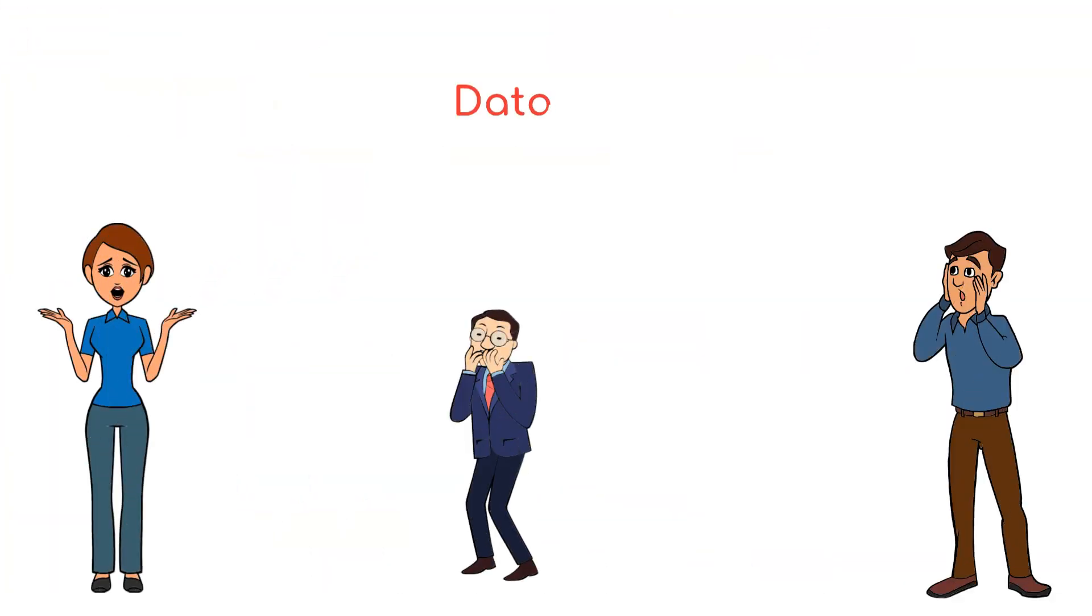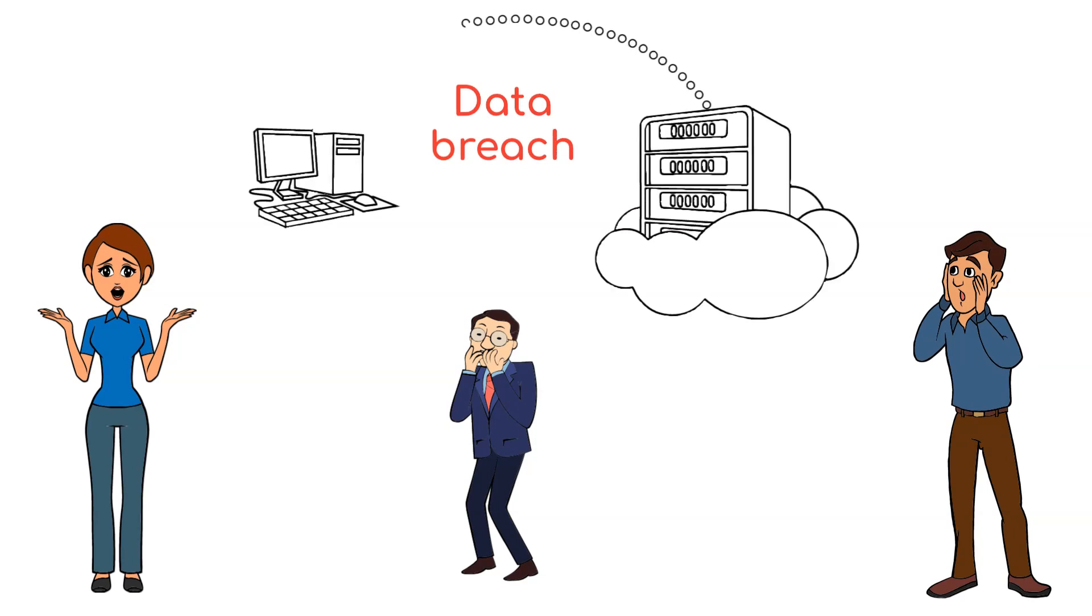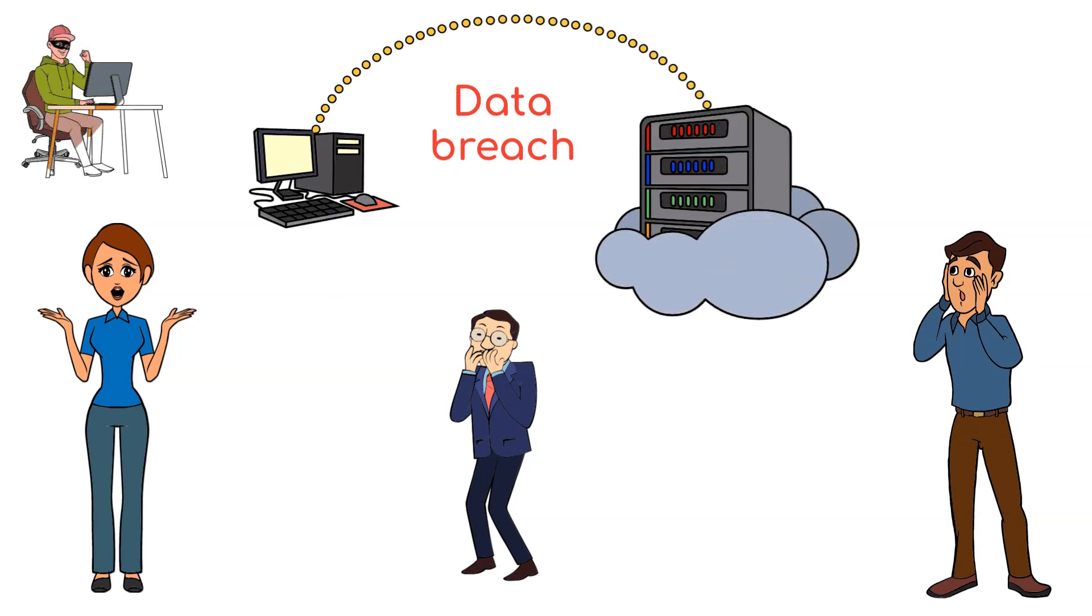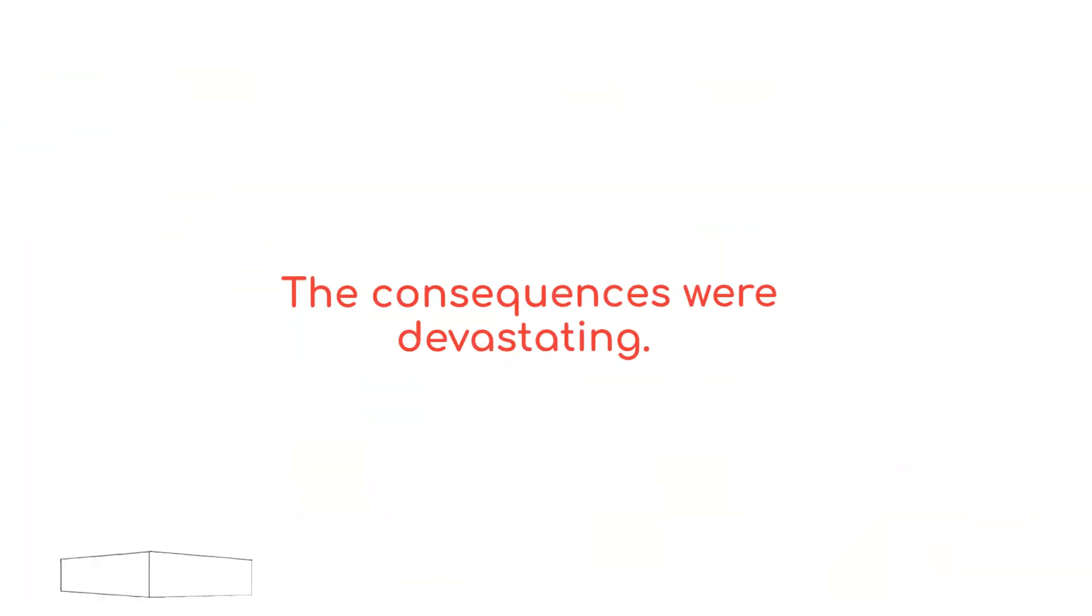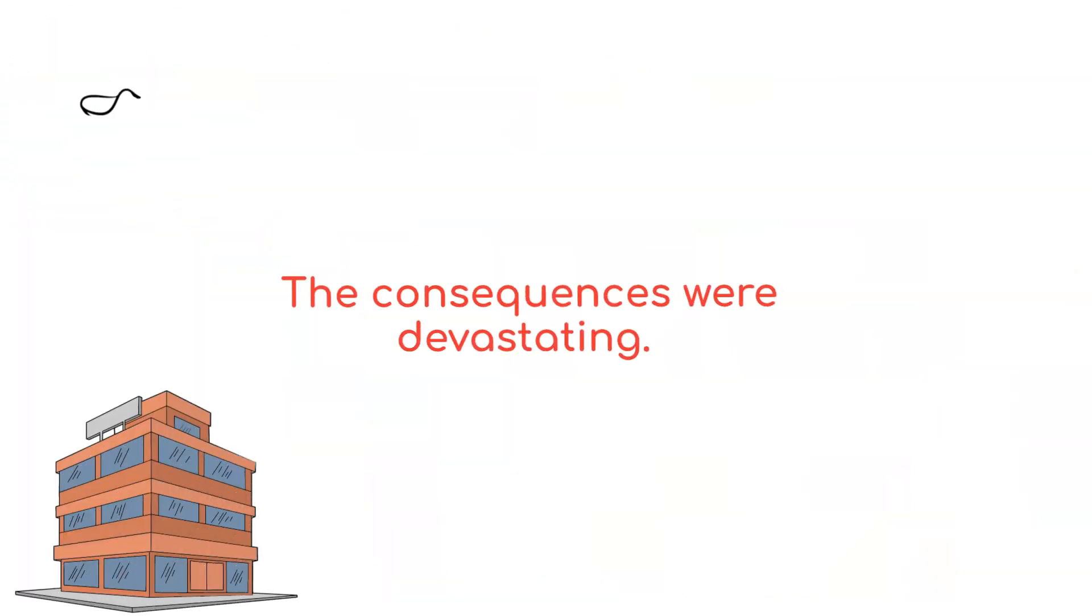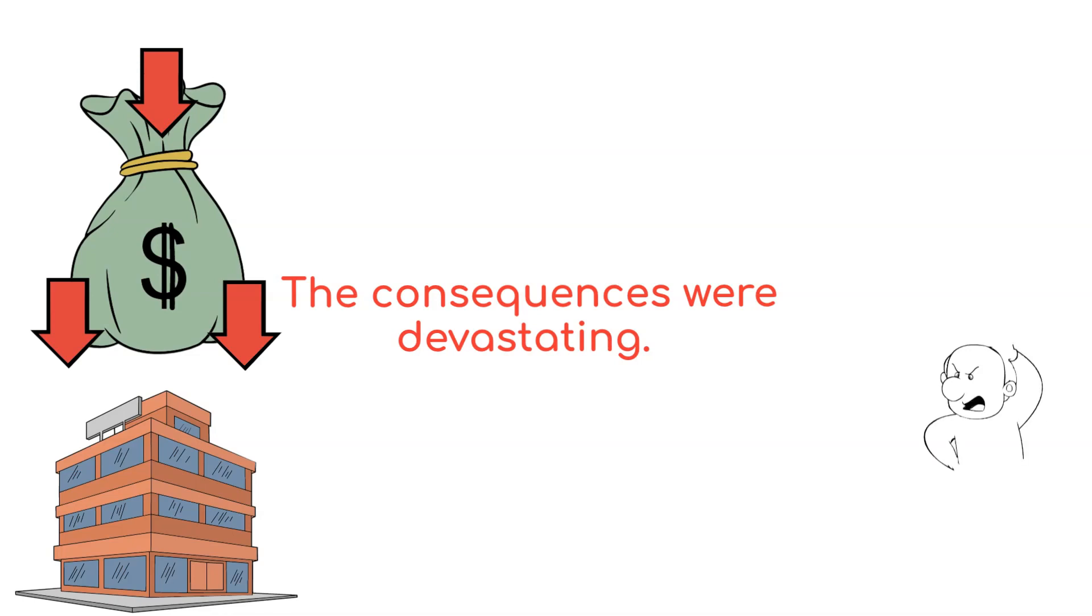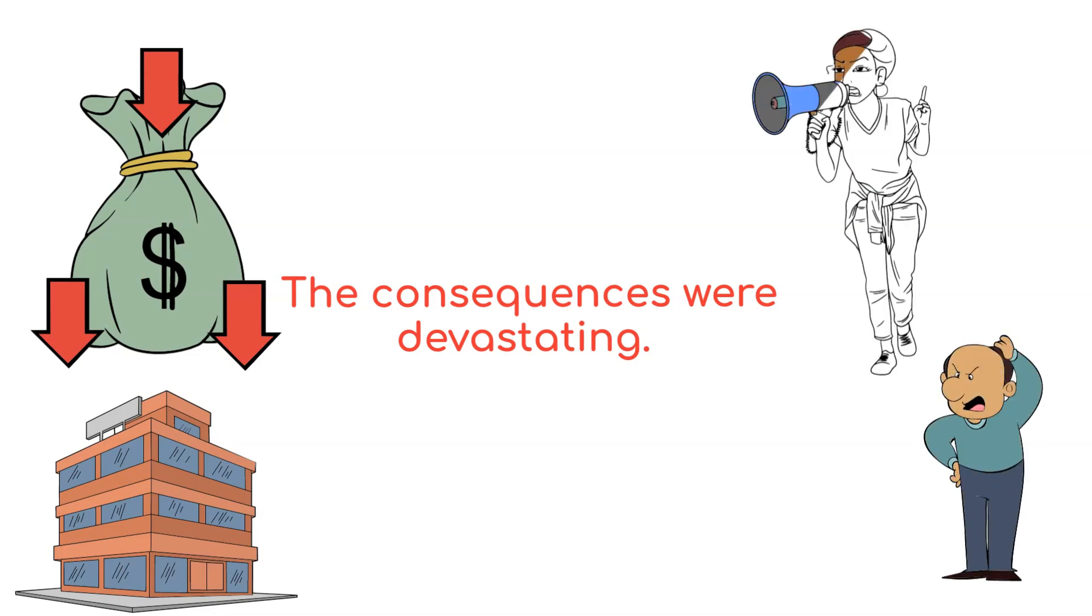The data breach had occurred and sensitive information was now in the wrong hands. The consequences were devastating. The company suffered massive losses and their customers' trust was shattered.